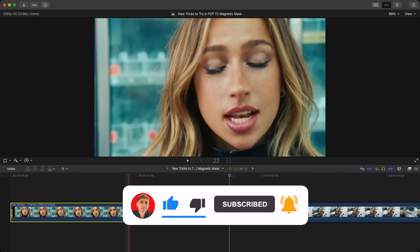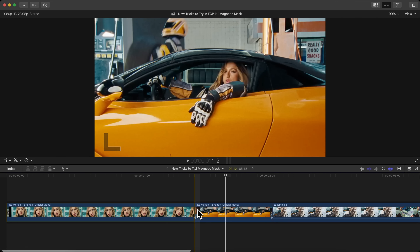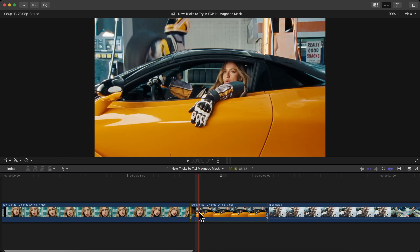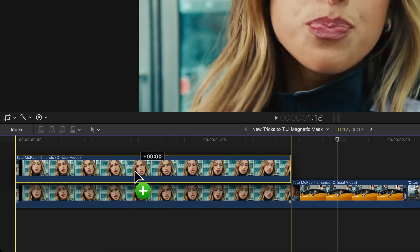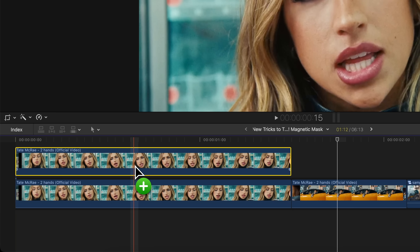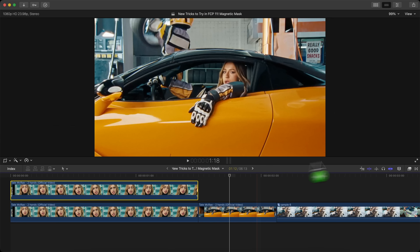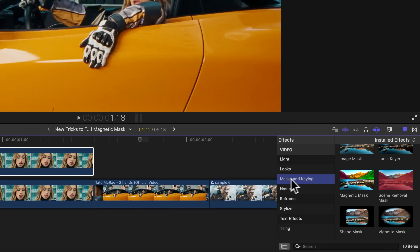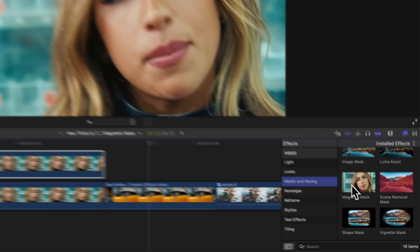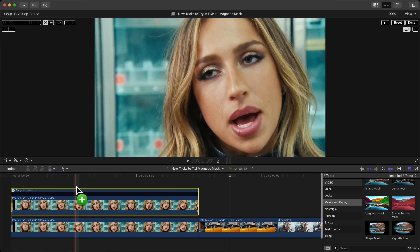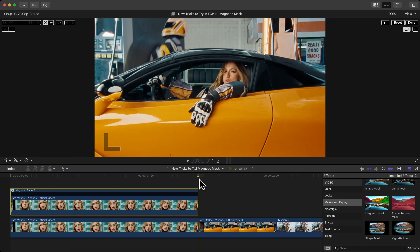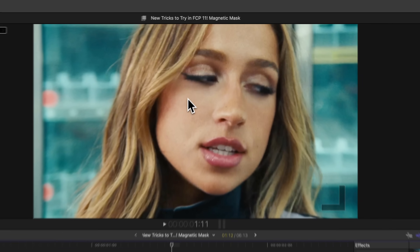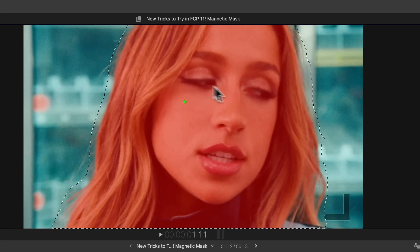We're going to use this clip to overlay onto the second clip. Select this clip, hold Option and drag upwards to duplicate it. Then go over to Effects, go down to Mask and Keying, go to Magnetic Mask, click and drag it onto that second clip. Move the playhead to the end and go one frame to the left.